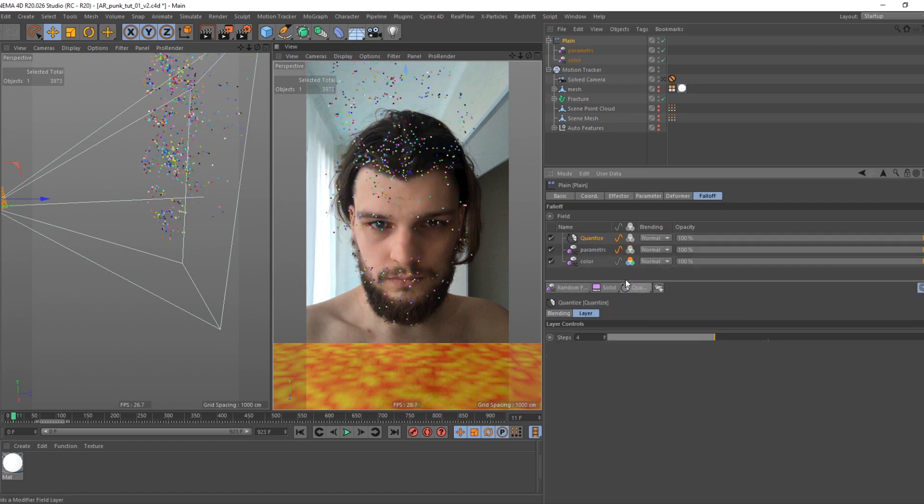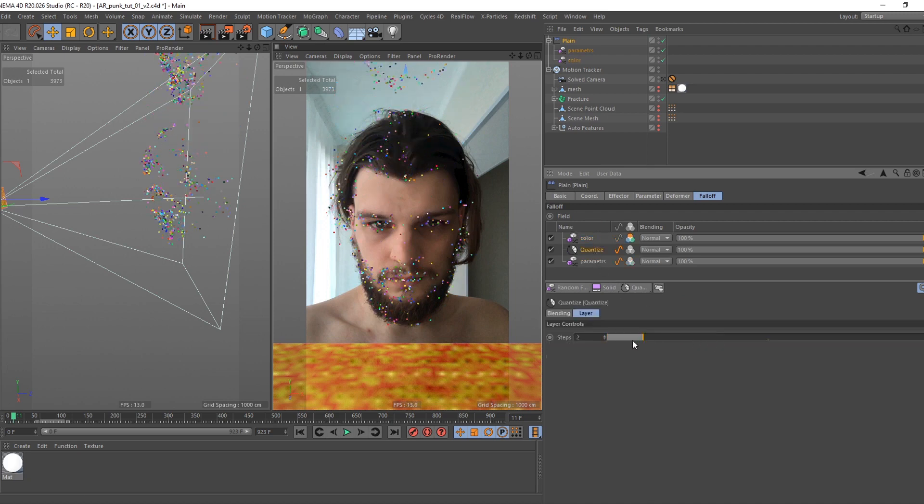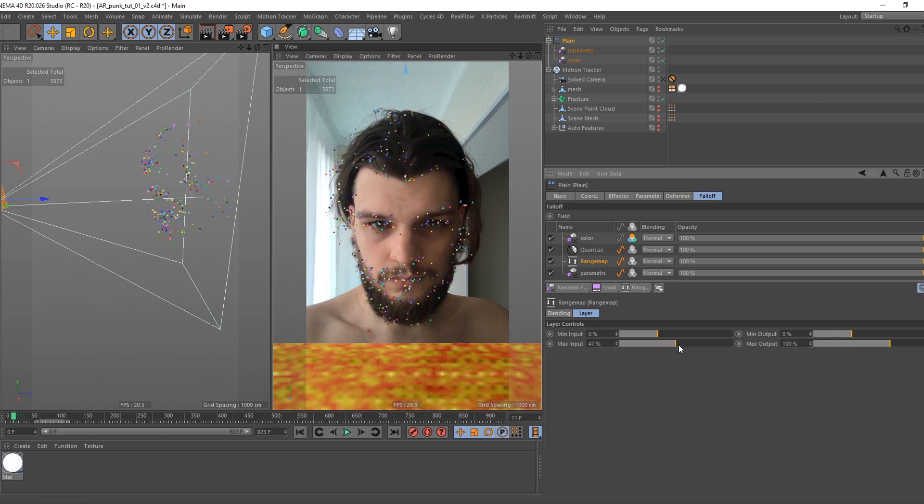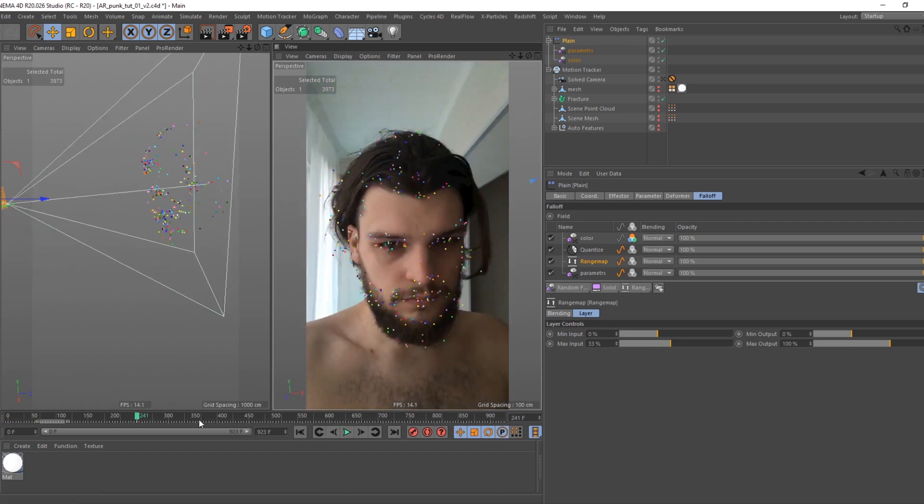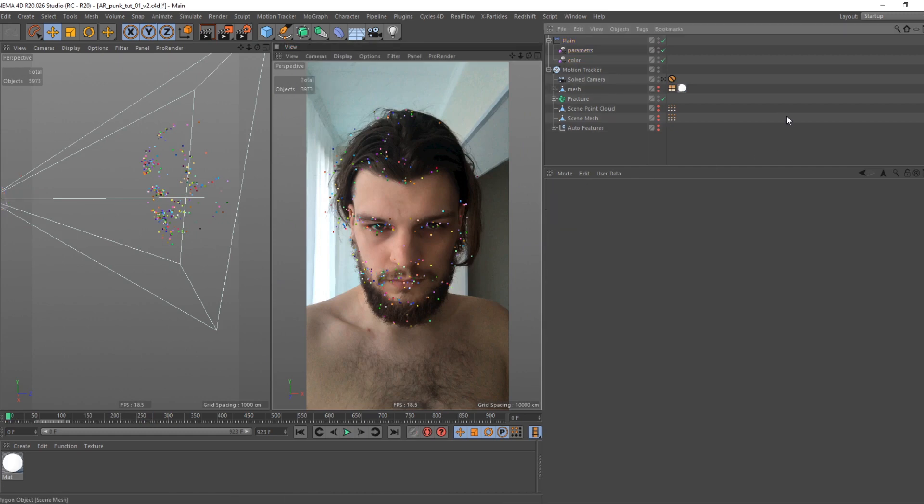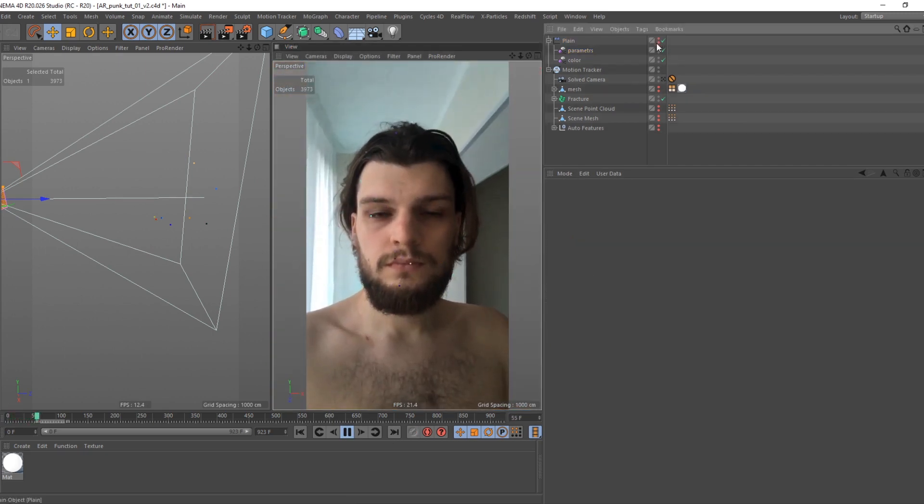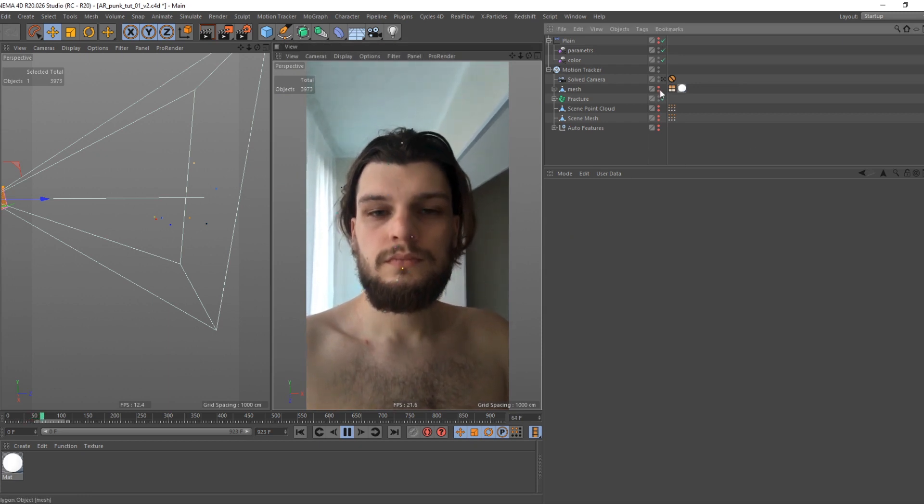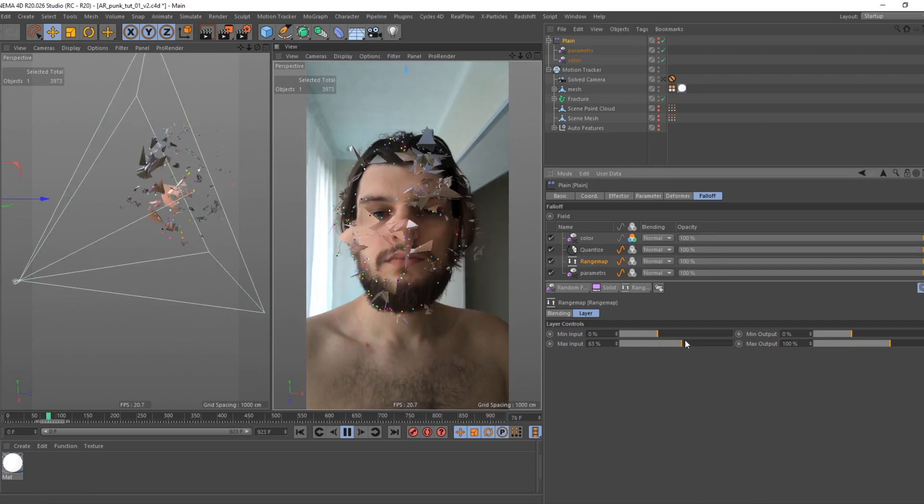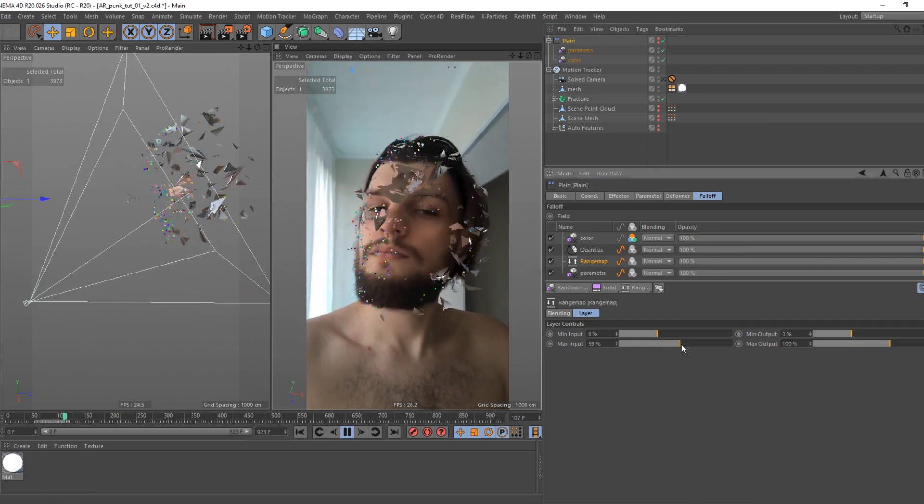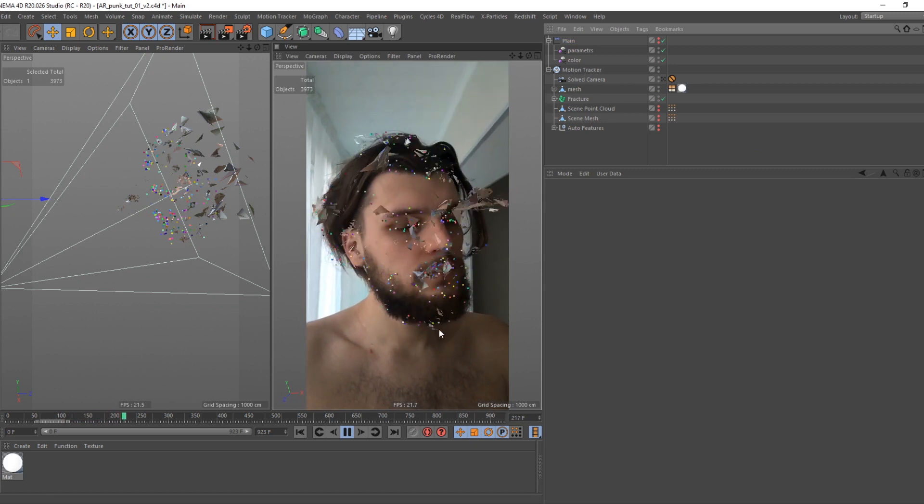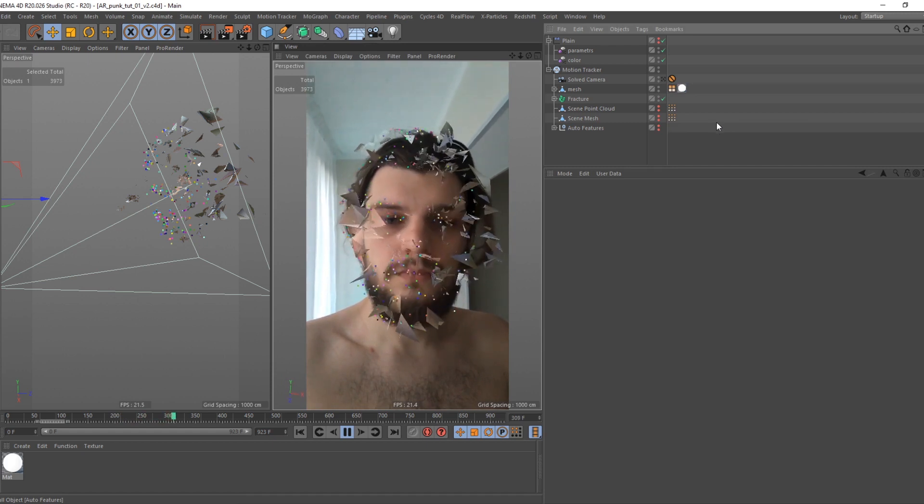Now select plane effector, go to parameters tab and crank up numbers really high so we don't see nulls end position no more. Create quantize effect. Keep in mind, effect works on everything below in hierarchy. Put color random over it. Play around with settings. Create range map effect. Use it to define number of nulls we see. Don't forget to put it under quantize effect. Now, go to field tab and change random mode to noise. Define animation speed and scale of noise. Go back to falloffs and adjust remapping. Cool.